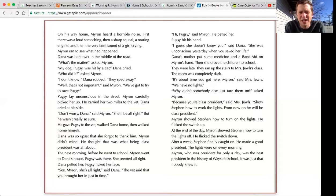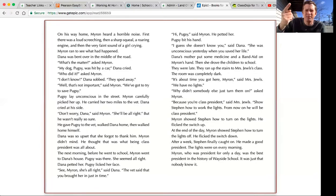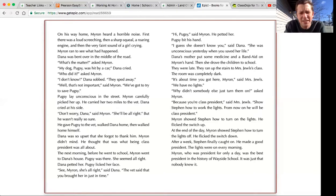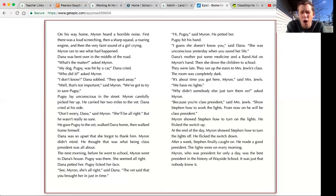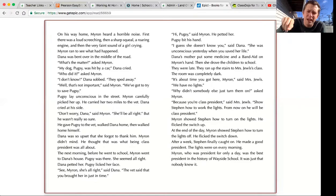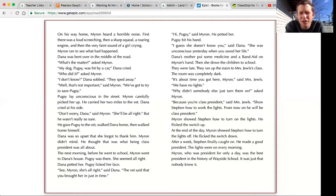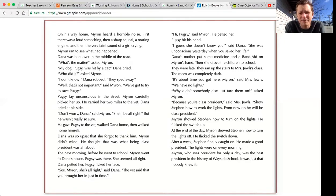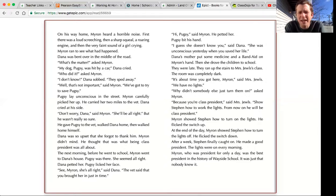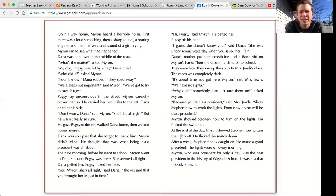Myron showed Stephen how to turn on the lights. He flicked the switch up. At the end of the day, Myron showed Stephen how to turn the lights off. He flicked the switch down. After a week, Stephen finally caught on. He made a good president. The lights were on every morning. Myron, who was president for only a day, was the best president in the history of Wayside School. It was just that nobody knew it.